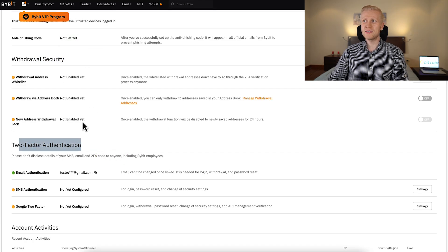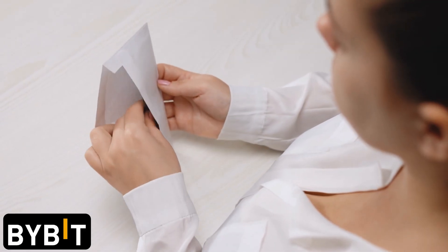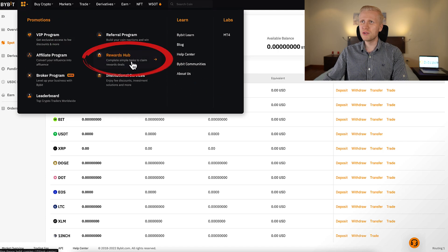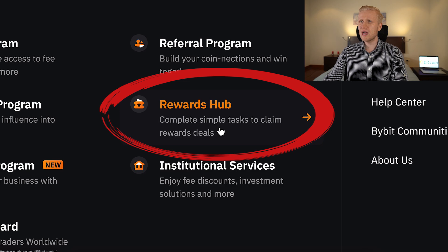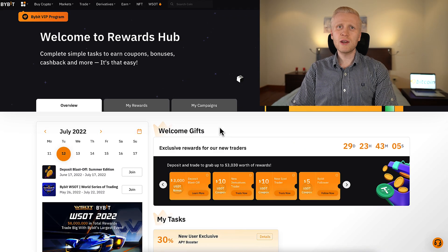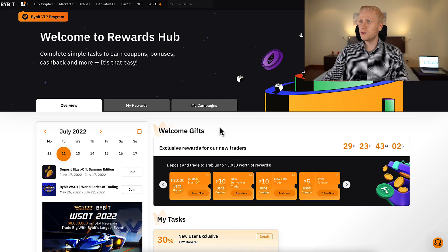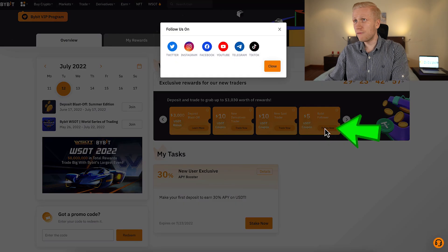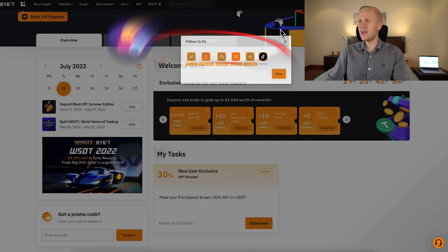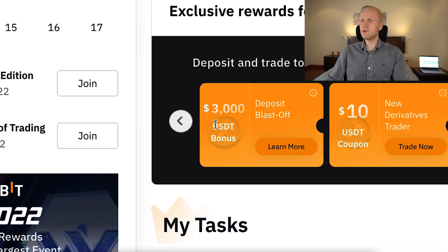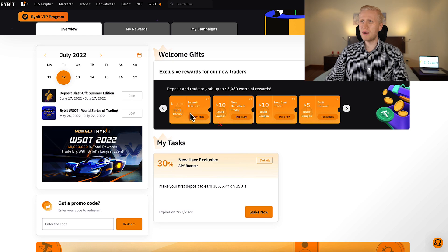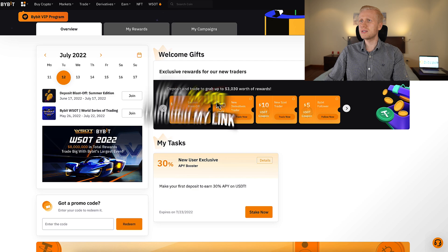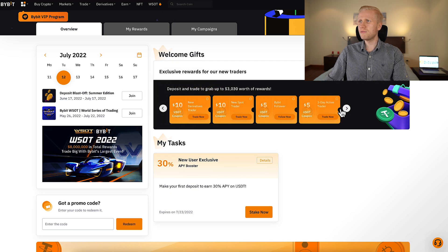I recommend that you enable all of these security settings. As a first-time user of Bybit, I recommend that you get your bonuses. So when you come here, click for boxes. Here in the rewards hub, you will be able to complete simple tasks to claim rewards and deals. You can even get a $5 bonus by following them on social media — click follow now and you can decide where to follow them and claim your $5 bonus. Then in the deposit blastoff, you can get up to $3,000 in bonuses, but if you signed up using my link, you can get even $4,000 in bonuses. And here are other bonuses — $10, $5, $5.